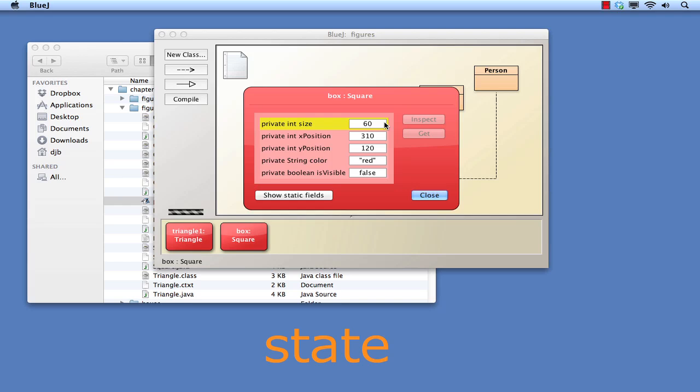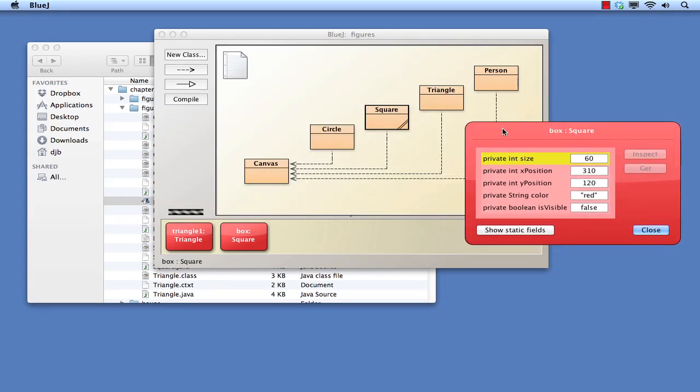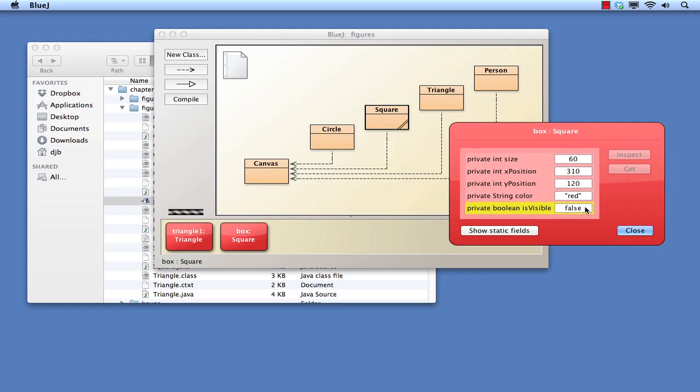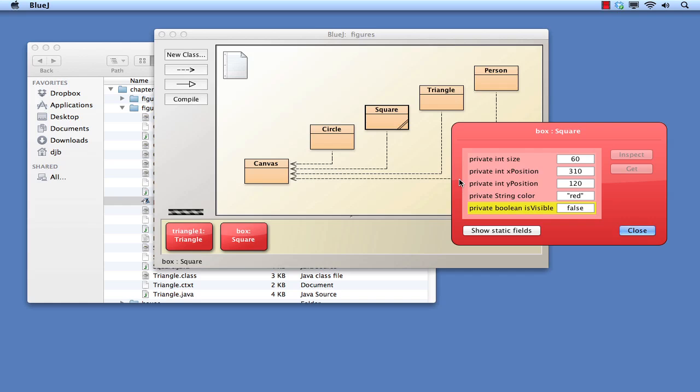If an inspector is open for an object, then changes to that object's state will be reflected in the inspector. It would be quite nice if we could actually see a visualization of the square we have created. We could try changing the visibility value via the inspector, but the inspector doesn't allow that. This is because one of the principles of object orientation is that it is the objects themselves that are responsible for looking after and making changes to their state. If we want to change the state of an object, we have to ask the object to make that change.